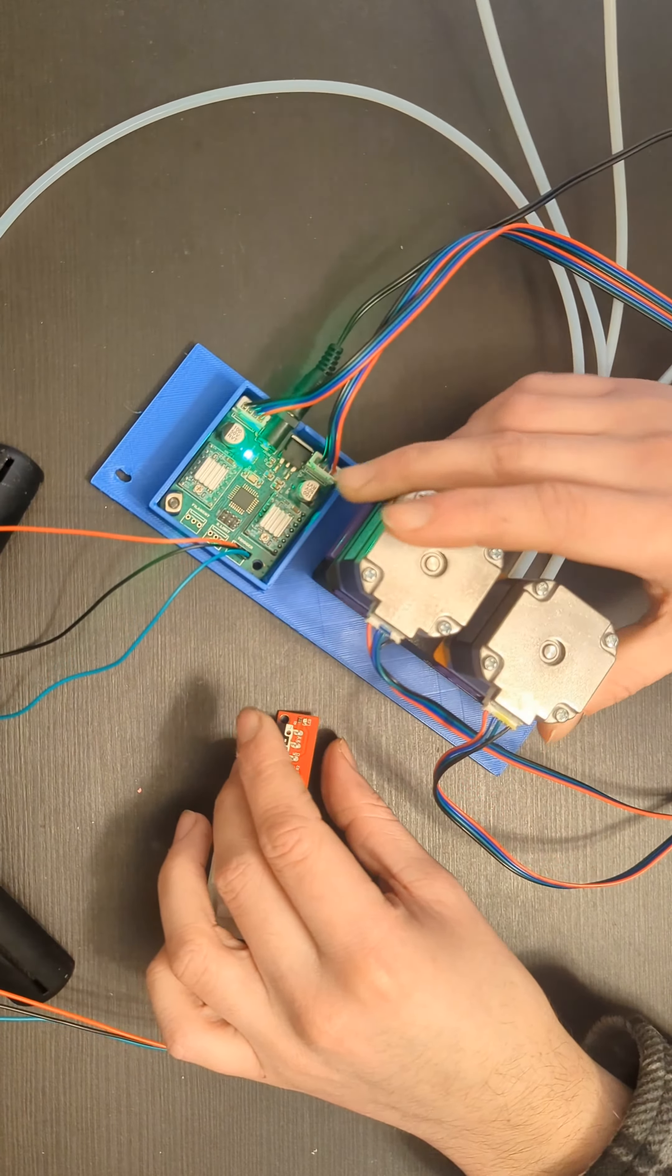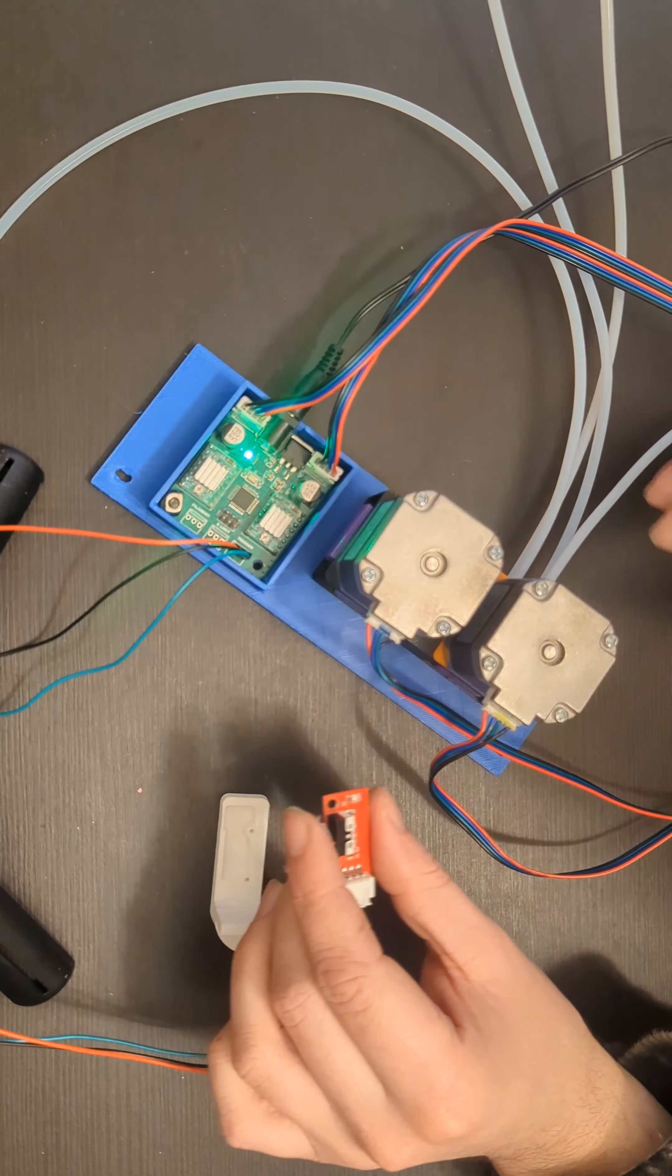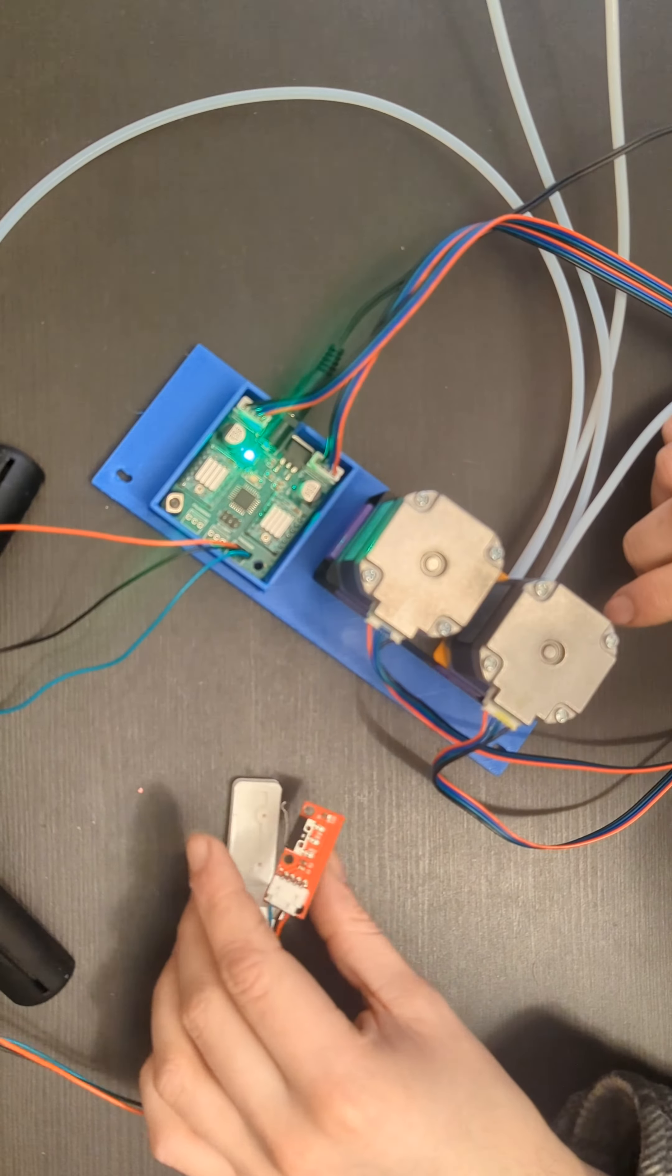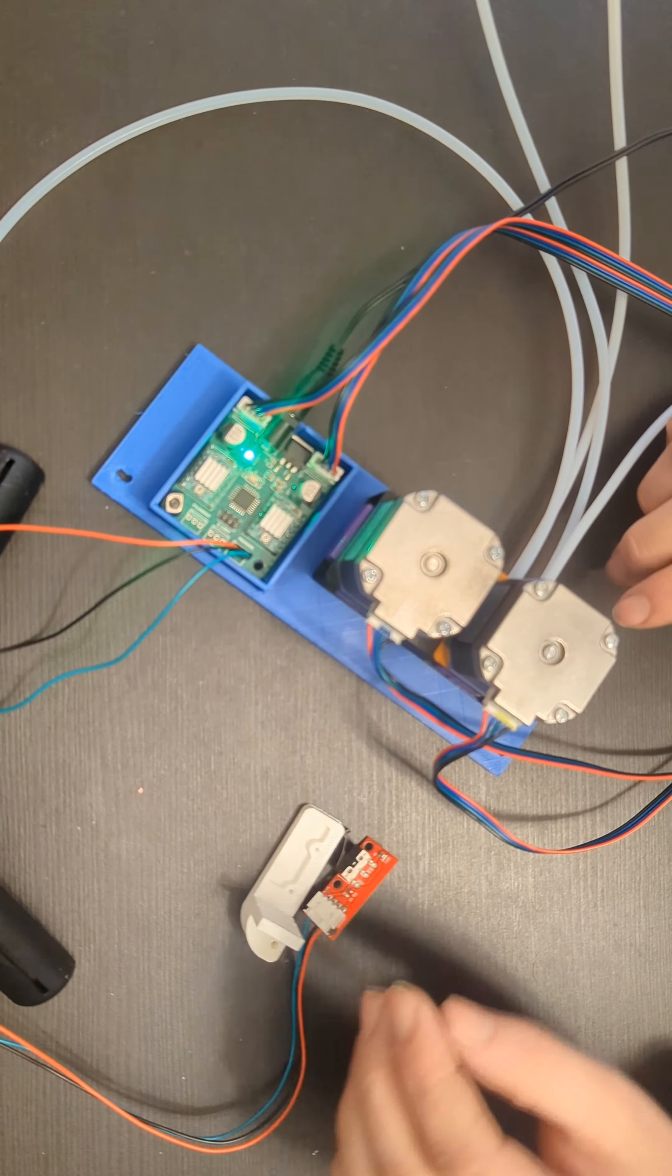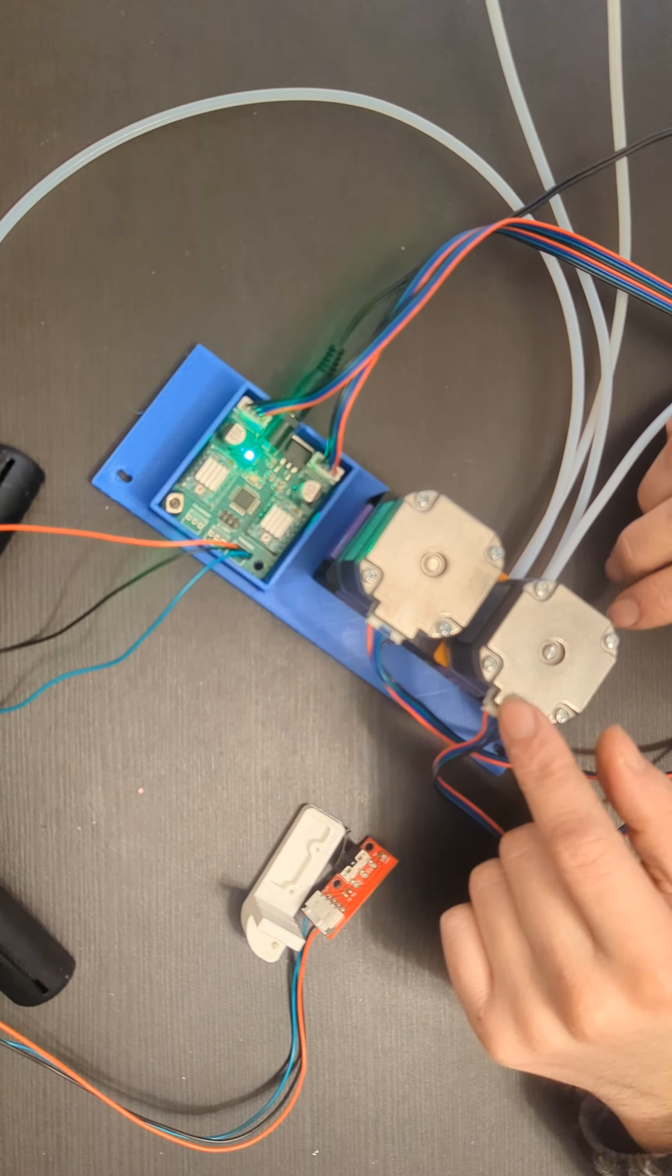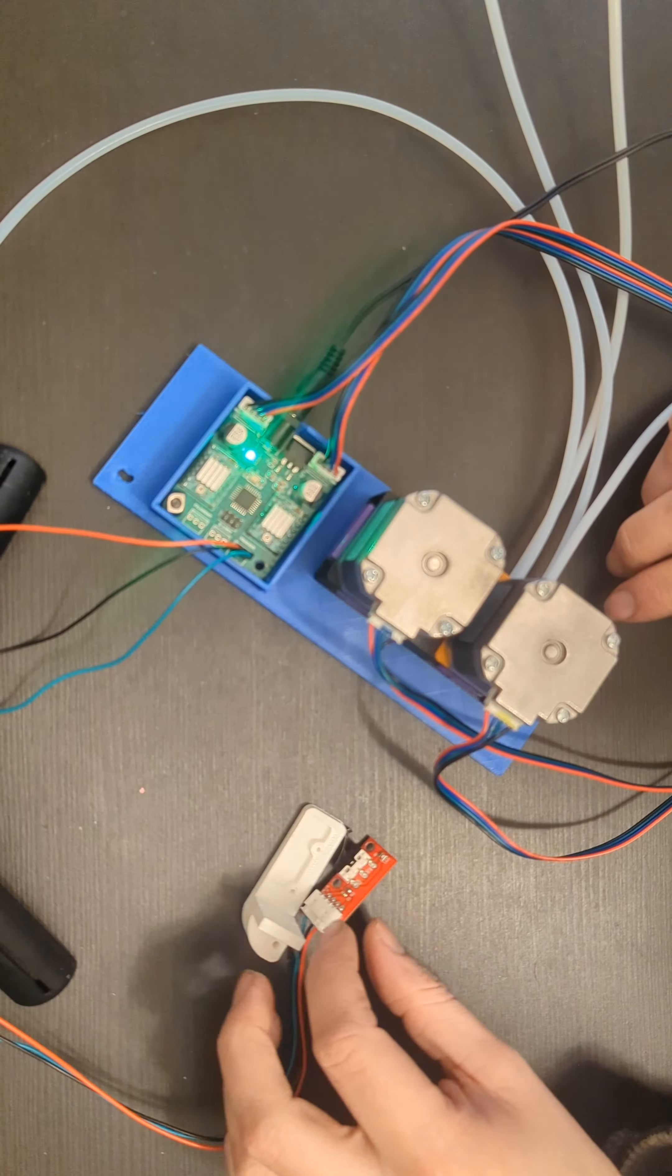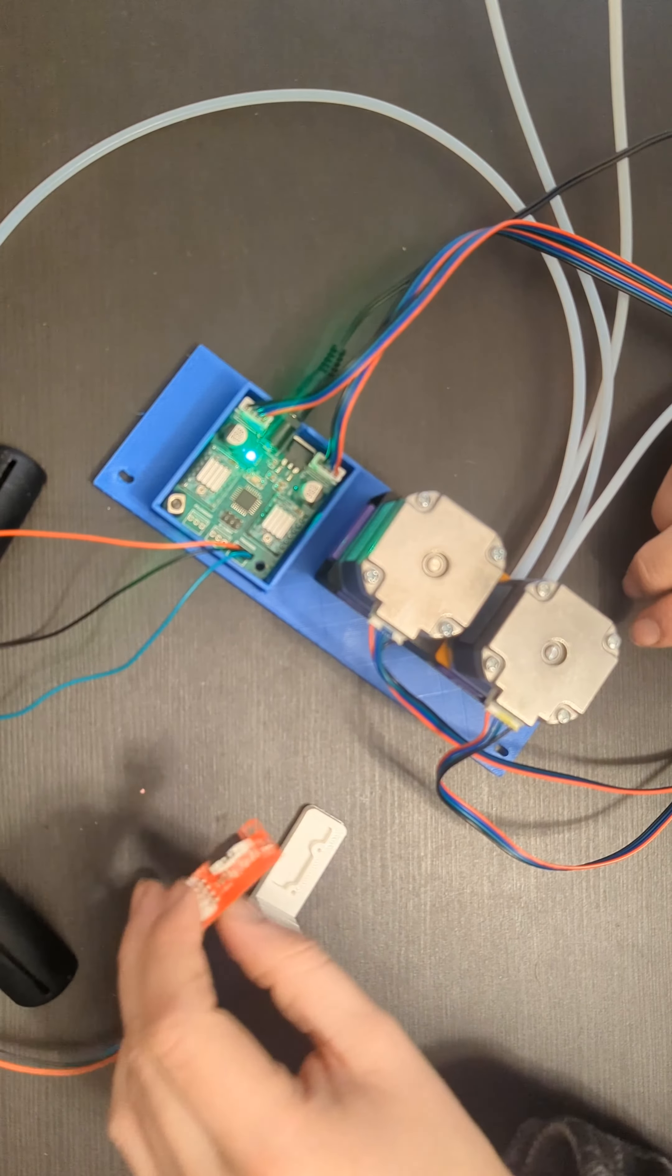Perfect. Alright. And once you've got that all sorted out, you can obviously unplug everything. Just make sure to keep track of which plugs go where. Otherwise, it's not going to function as intended.